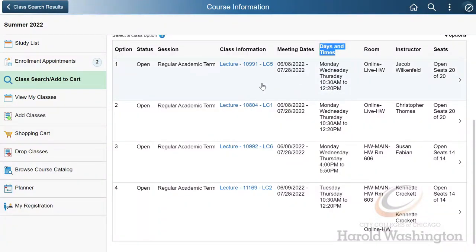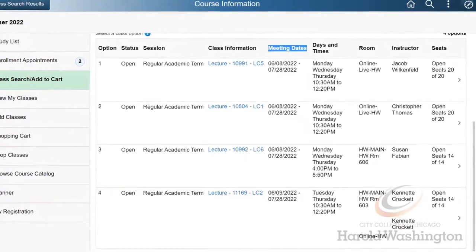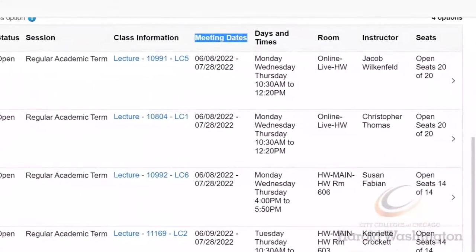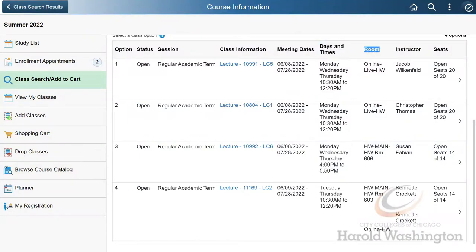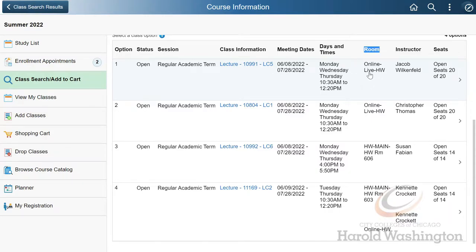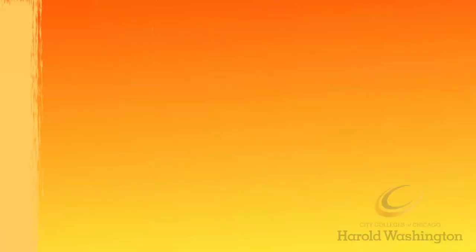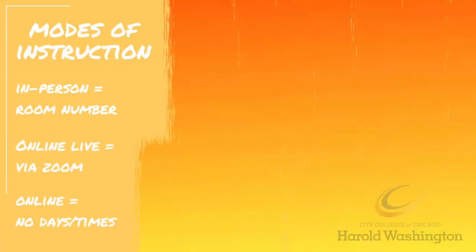You'll also be able to review the days and times, room, and instructor. Focusing on the room: if a course is in person, it will have a room number. Online classes that operate via Zoom will say Online Live, and traditional online courses with no meeting time will say Online-HW, or Online and the City College it's being offered through. If you don't see a day or time listed, this will serve as an indicator that the class is online.